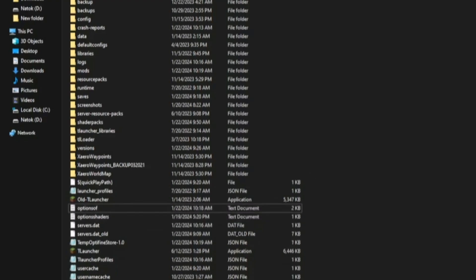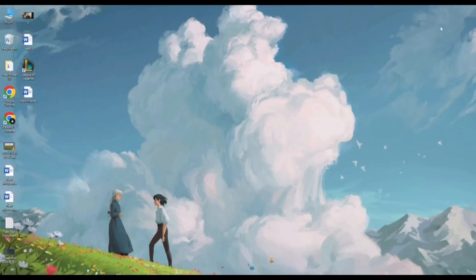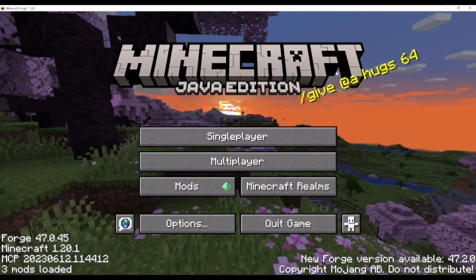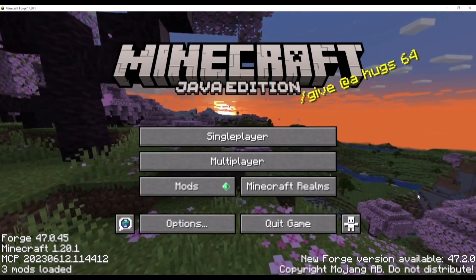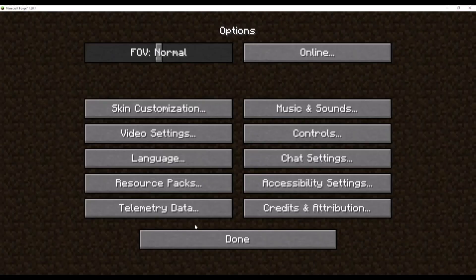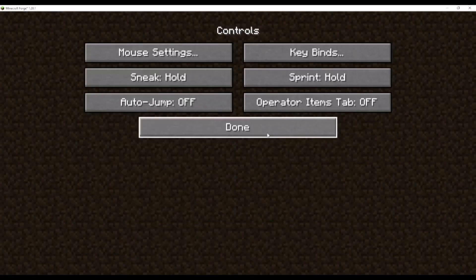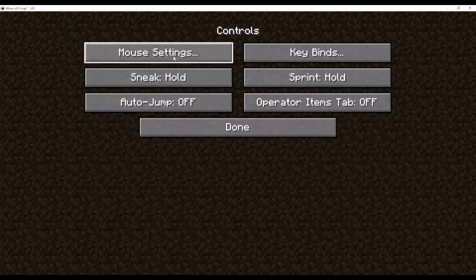Now, open Minecraft again. As you can see, all my Minecraft settings have returned to default.